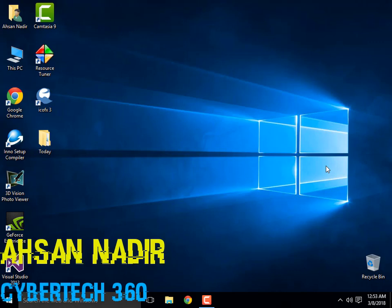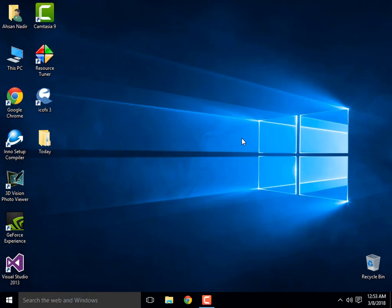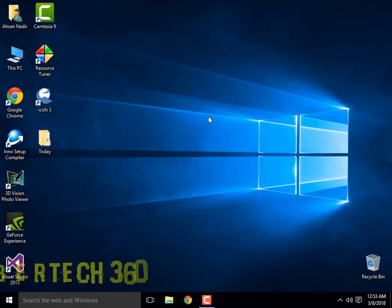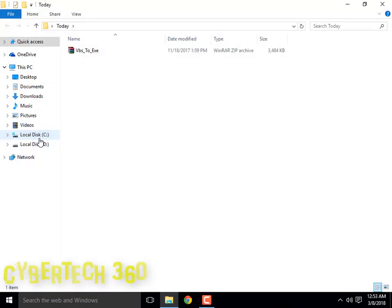Hello guys, my name is Asanathir and you are watching CyberTech 360. Today I will teach you how to create a software in Notepad in .exe format. For this you need VBS2EXE converter.